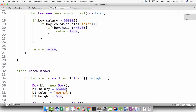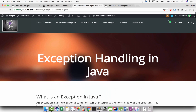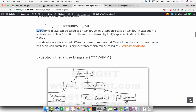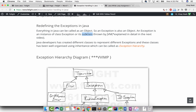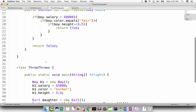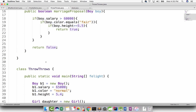We studied what an exception is. In our notes, we redefined the exception. Everything in Java can be called an object, so an exception is also an object. An exception is an instance of class Exception or its subclass, thrown by the JVM. So when an exception happens, JVM will throw new Exception. That is what we are going to do here.